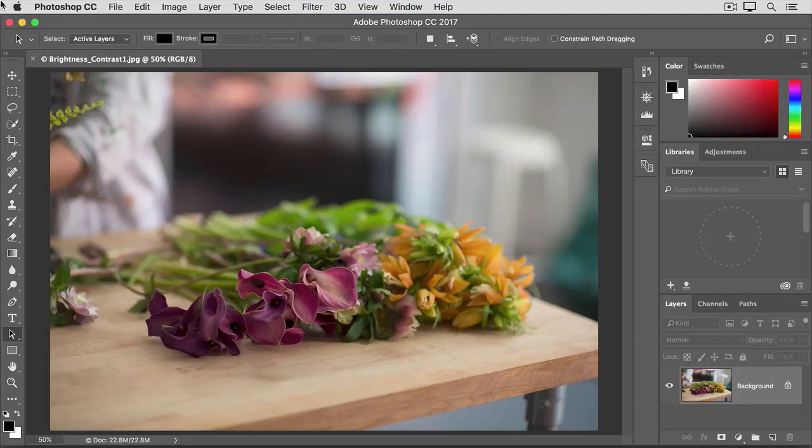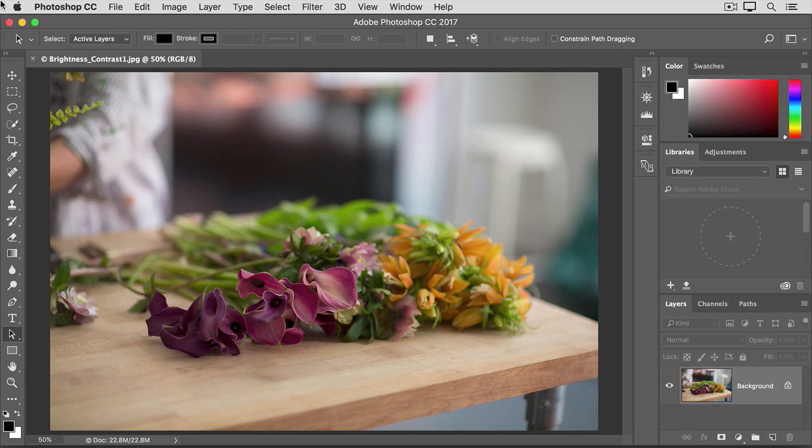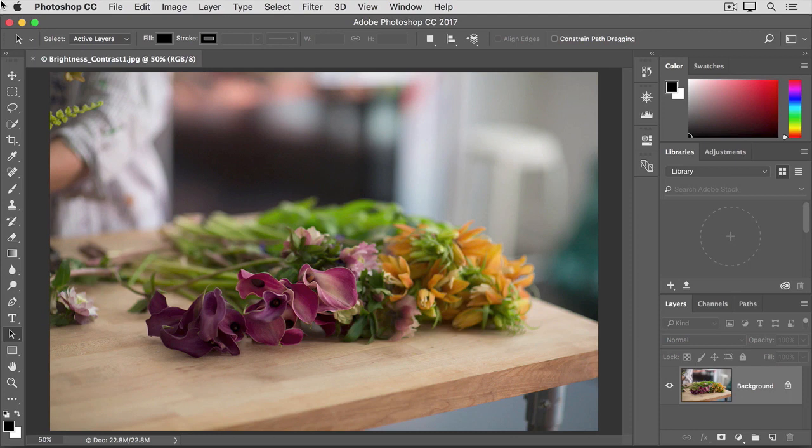When you shoot with a camera or a phone, you don't always get a perfect exposure. A photo may come out too dark or too light, or it may lack contrast and look dull, or it may be too contrasty and have really dark darks and bright brights.